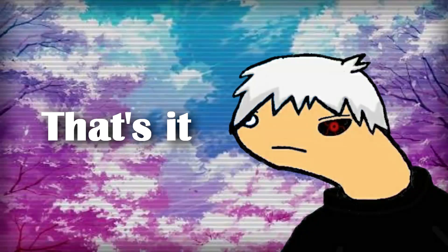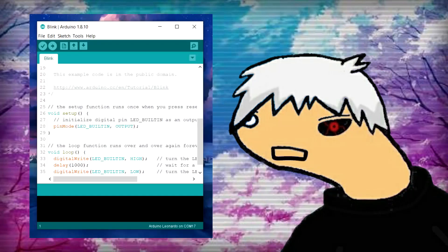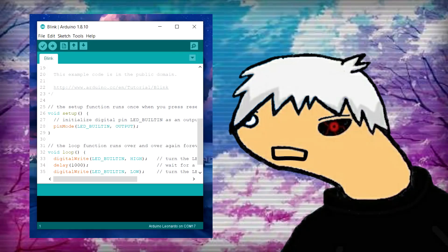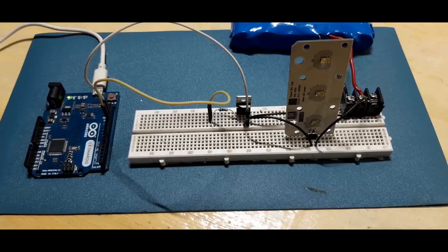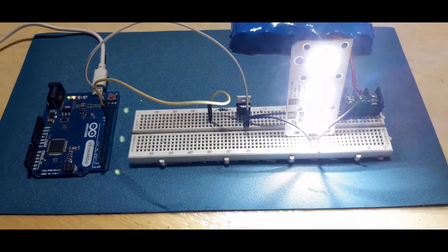And that's it. Now let's upload the famous blink sketch to our microcontroller board. And our setup is working.